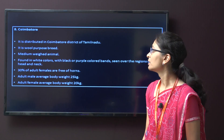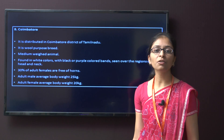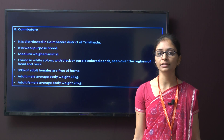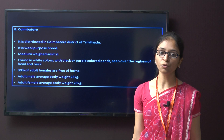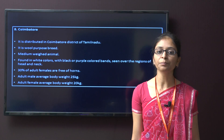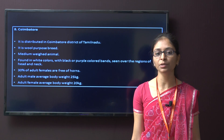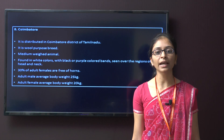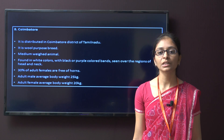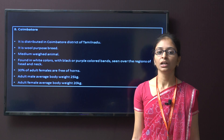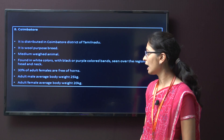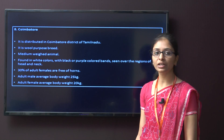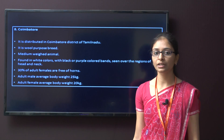The next breed for sheep is Coimbatore. This breed of sheep is mainly distributed in Coimbatore district of Tamil Nadu, hence the name. It is also a wool purpose breed of medium weight. The characteristic is white colour with black or purple colour bands all over the region of head and neck. About 30 percent of adult females are free of horns. The body weight for this breed is around 25 kg for male and around 20 kg for female.